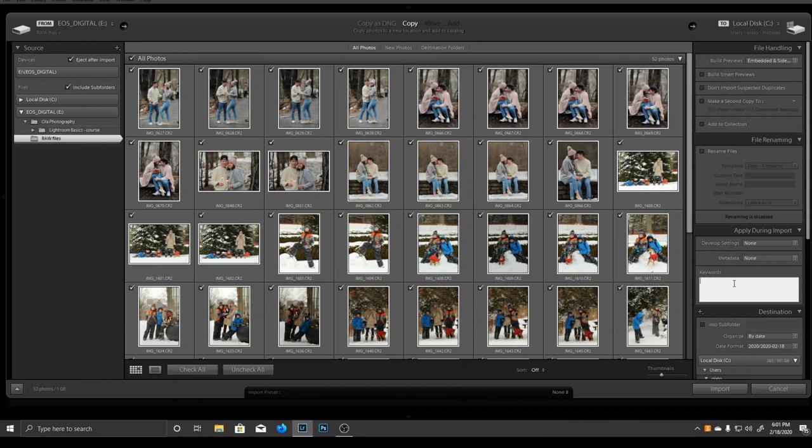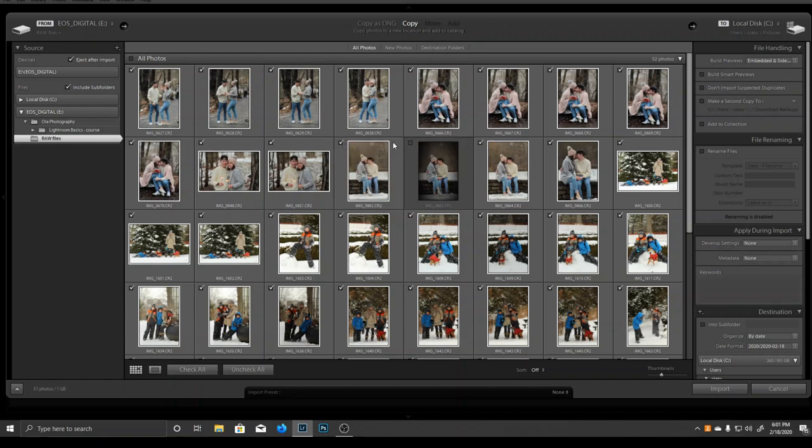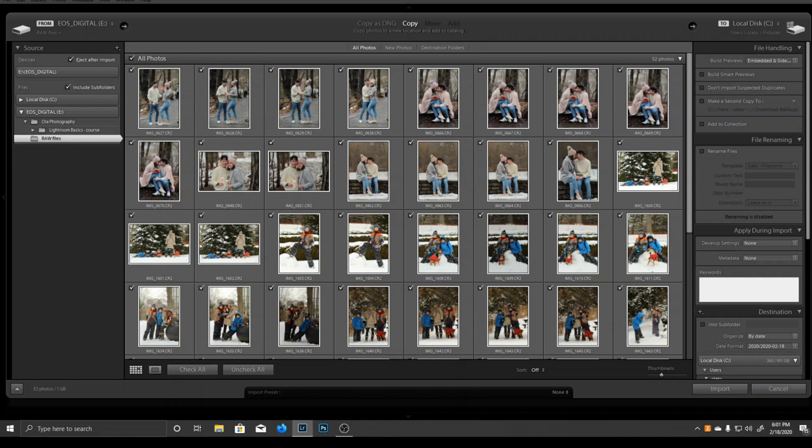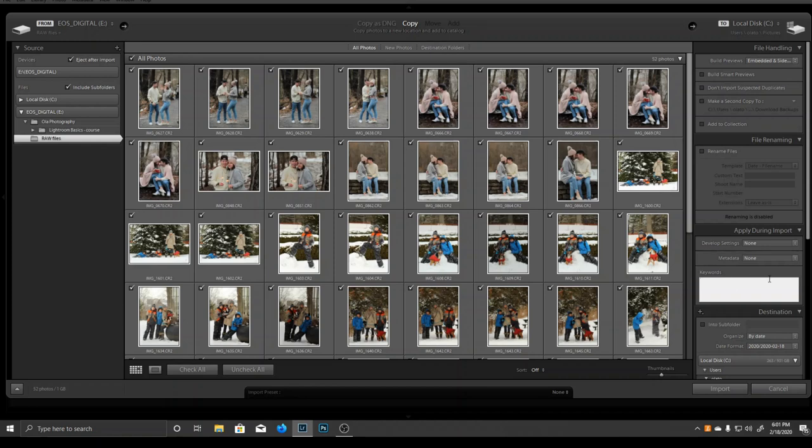This is when keywording comes in handy. We can select all or just one image and describe it with a few words separated by commas. I usually start with the location, then describe the subject, lens used, mood, and season. Of course, it will vary depending on the situation.